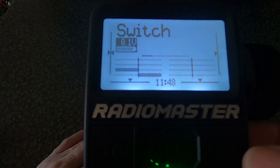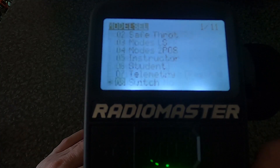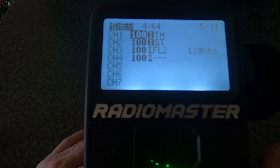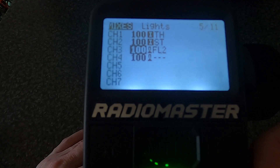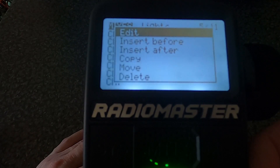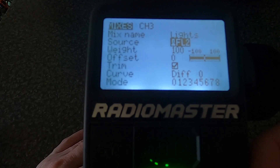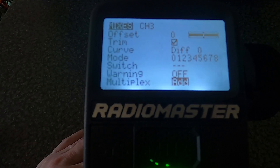Let me recap it again. Go into model, go across until we come to mixes, click on it, click enter, then edit — and there you can see. Click on source, then click the switch you want to use, type a name in there that you want, and that's it — you are good to go.